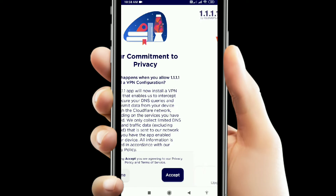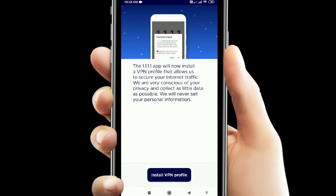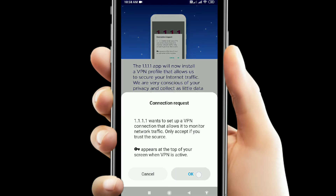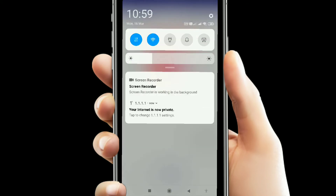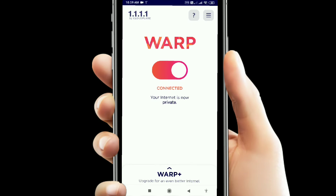You just need to enable WARP. For that, you need to install the VPN profile. Once you turn on WARP, your internet is secure. If you see the settings here, your internet is now private. So if you want to change the settings, you can do so.